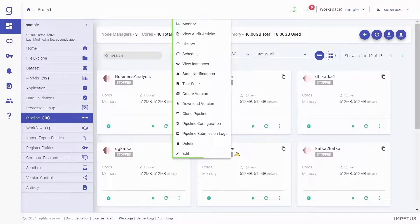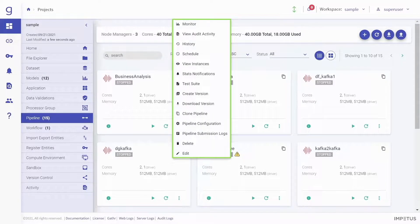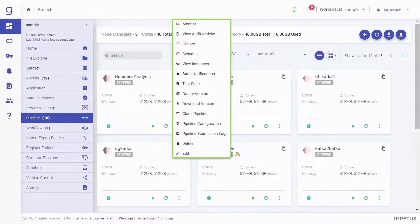You can monitor, schedule, create versions, check logs, and perform various other actions on your pipeline.